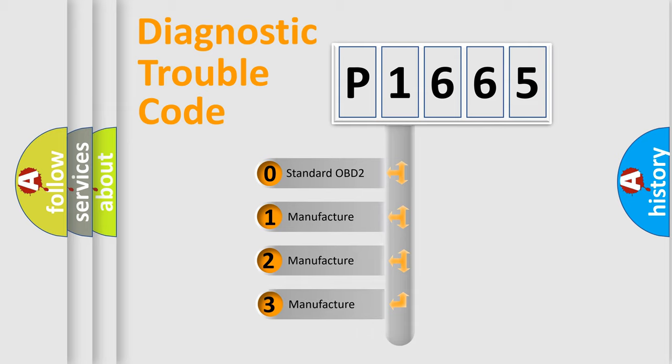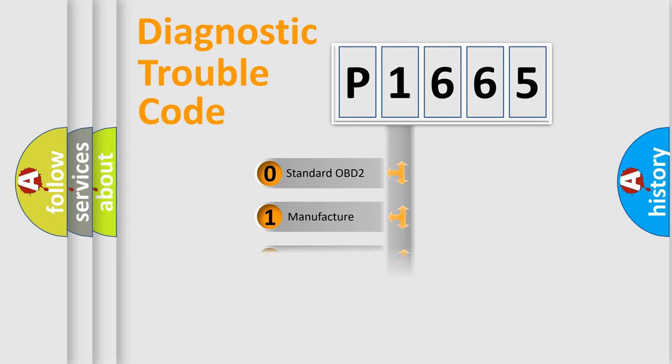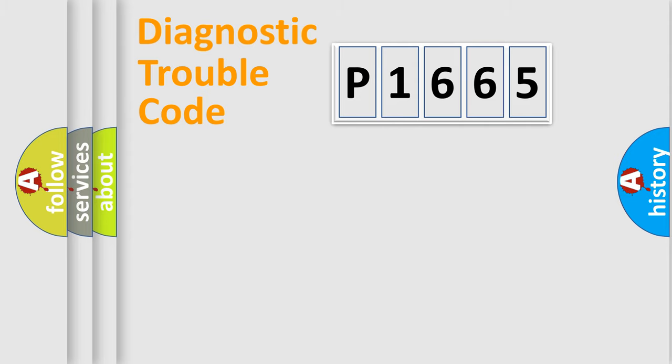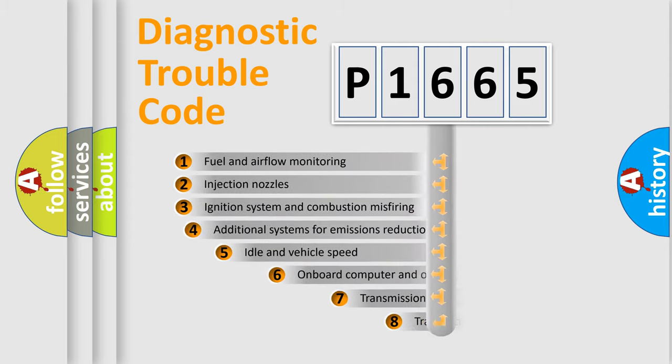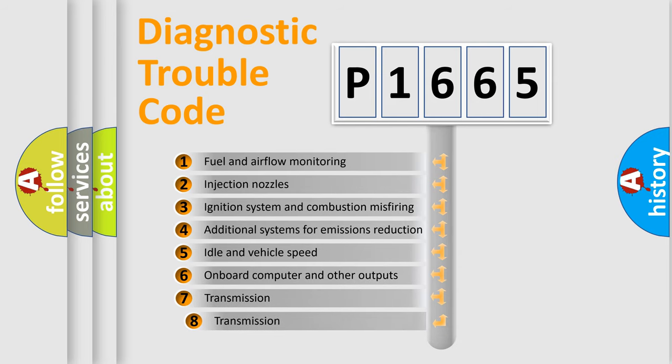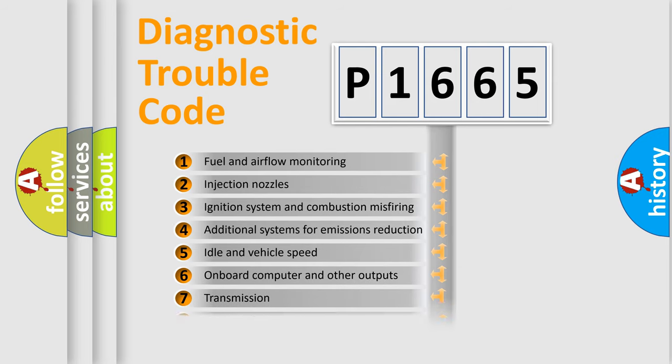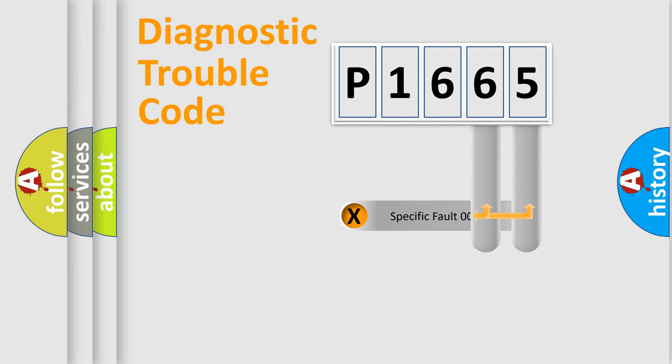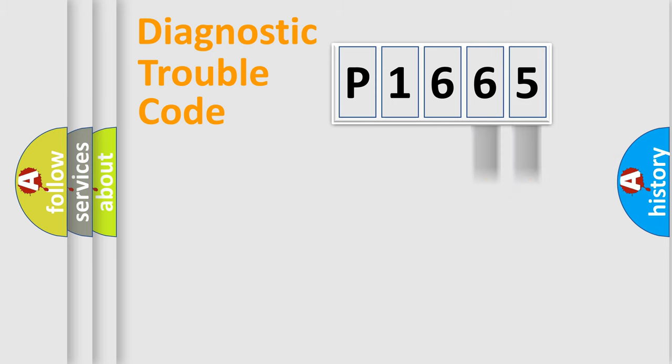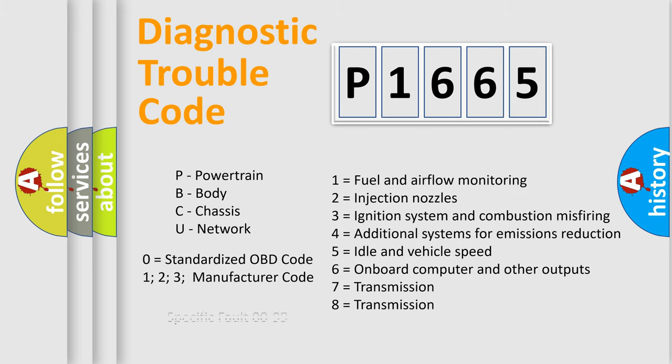If the second character is expressed as zero, it is a standardized error. In the case of numbers 1, 2, or 3, it is a more prestigious expression of the car-specific error. The third character specifies a subset of errors. The distribution shown is valid only for the standardized DTC code. Only the last two characters define the specific fault of the group. Let's not forget that such a division is valid only if the other character code is expressed by the number zero.